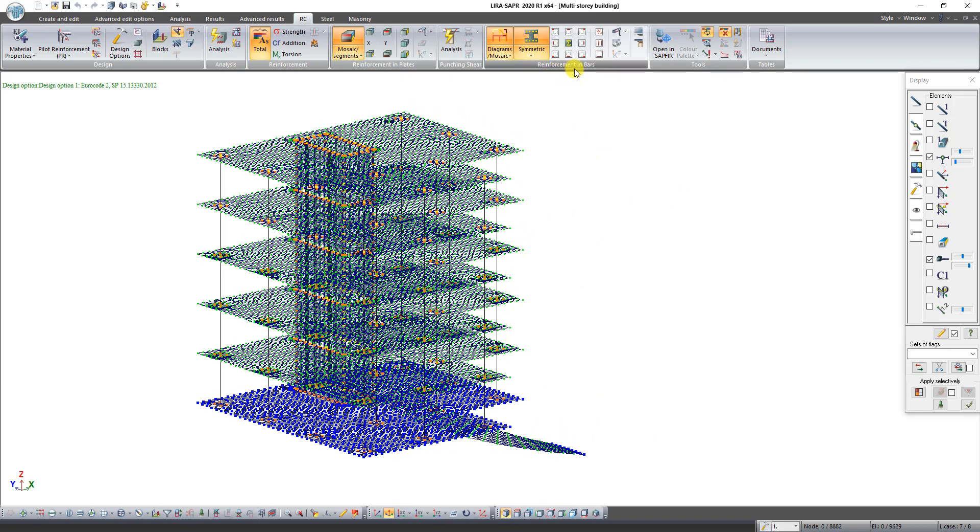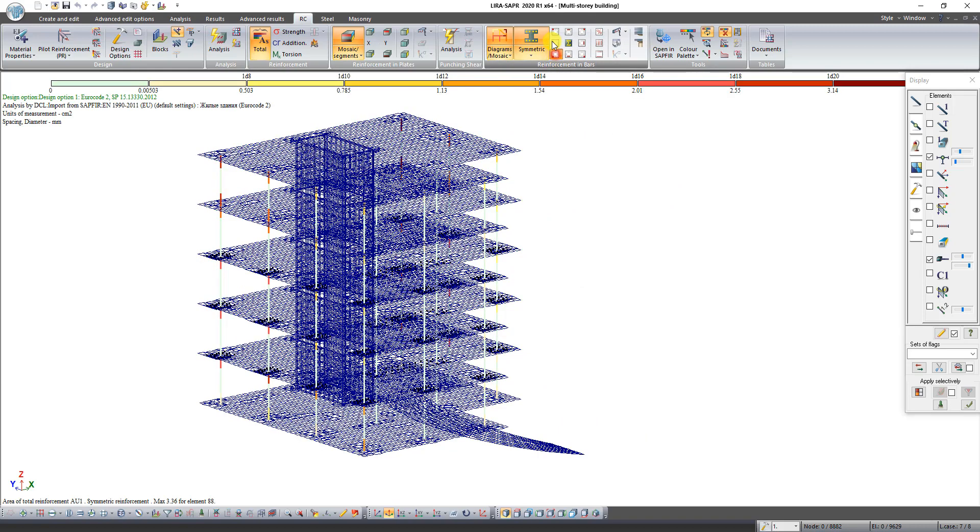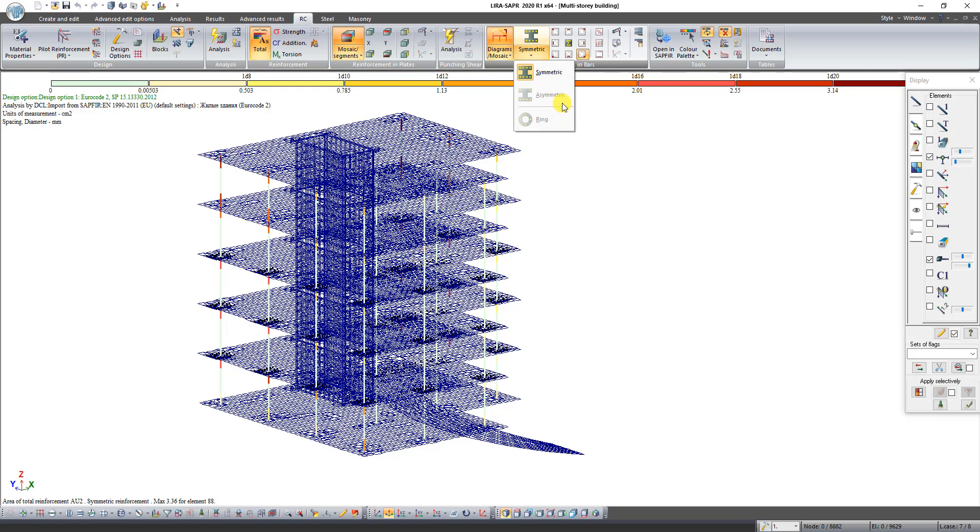On the panel reinforcement of bars you can see the results of reinforcement of columns symmetric and beams asymmetric. The button asymmetric is inactive now because there are no beams in our scheme.